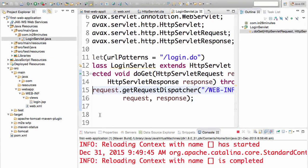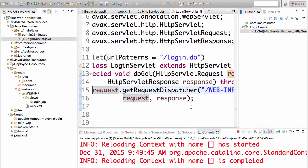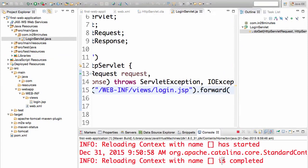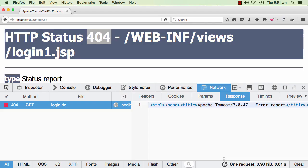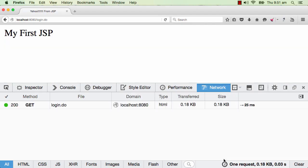Let's change it back to login.jsp. Wait for the context to reload. Yeah, it's done. And do a refresh. You'd see that the response status is 200. So that's another important thing. The response status. The response status for a successful response is 200.